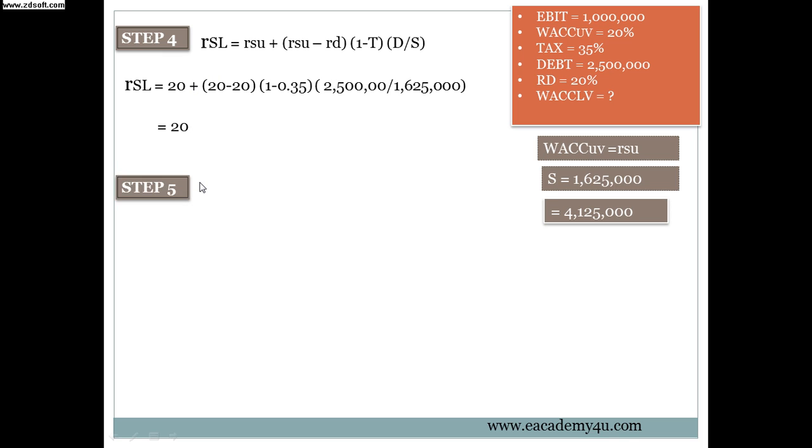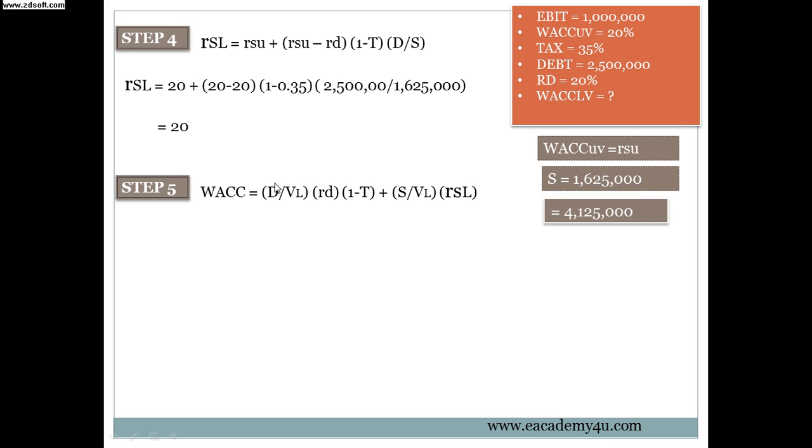Now we will do the step number 5. Step number 5 now is what the actual question wants you to find. The question wants you to find the WACC for levered firm, and now we are going to do that. And this is the formula for that. WACC equals to, which is over here, the debt 2.5 million over VL.